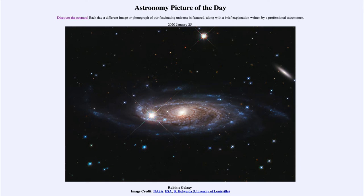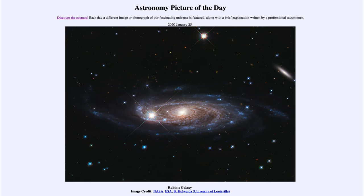Now this is also called Rubens Galaxy because it was part of Vera Ruben's study to look at the rotation of spiral galaxies. So it's one of the ones that she used to study how spiral galaxies rotate. And one of the things that came out of that was the concept of dark matter.